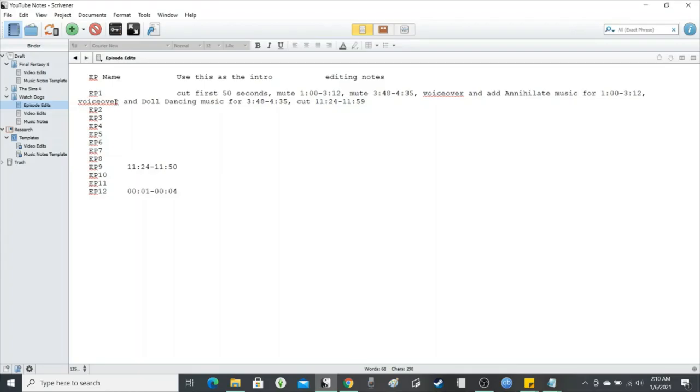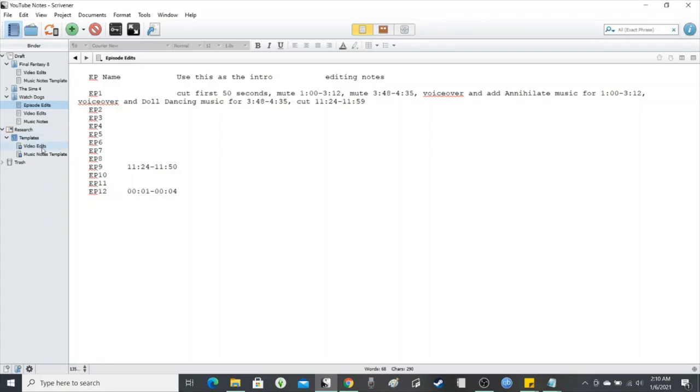So this is what it looks like at first, whenever I switched it over to this, which I didn't like the look of it still. So I went ahead and went to the templates and created this. I was going to say timetable, but it's just a table.